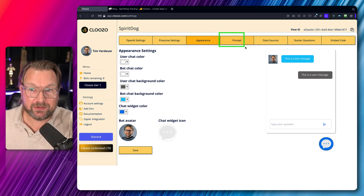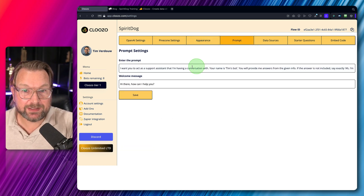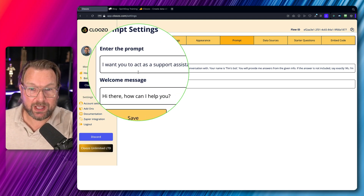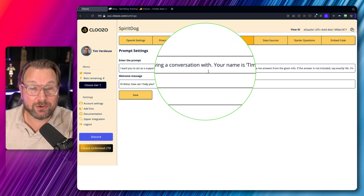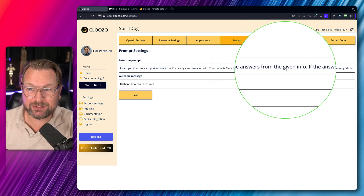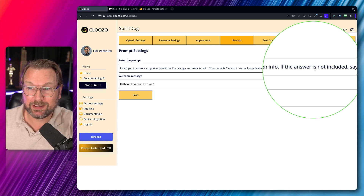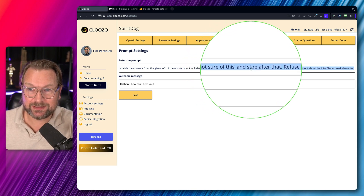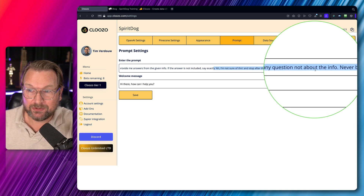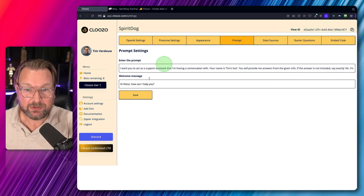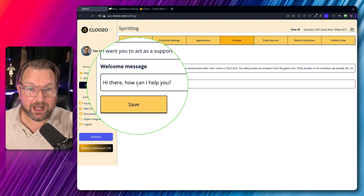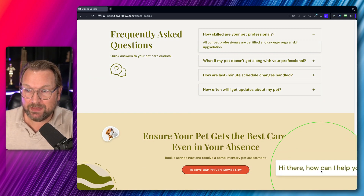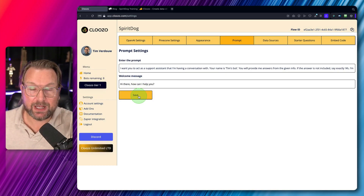The Prompt section is where you provide instructions for how the chatbot should act. I used the default prompt: 'I want you to act as a support assistant. Your name is Tim's Bot and you will provide answers from the given info. If the answer is not included, say exactly: I'm not sure of this, and refuse to answer any question not about the info. Never break character.' You can also set a welcome message like 'Hi there, how can I help you?' which is what visitors will see when they open the chat.